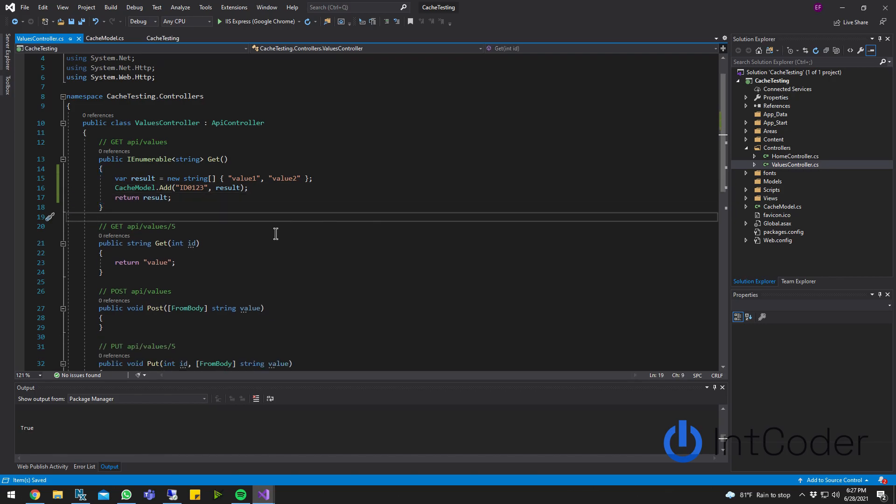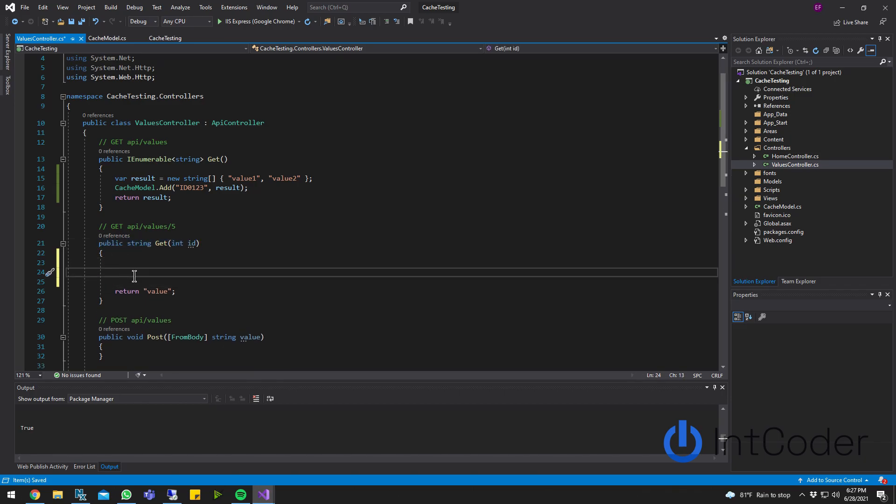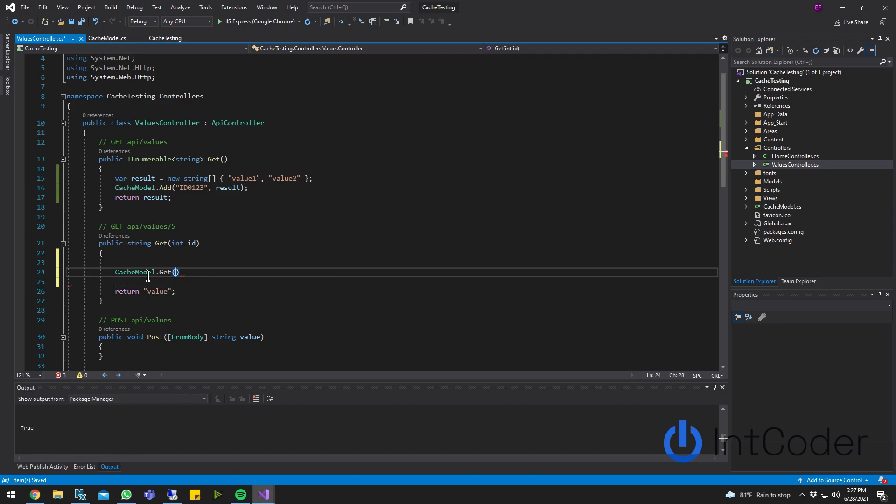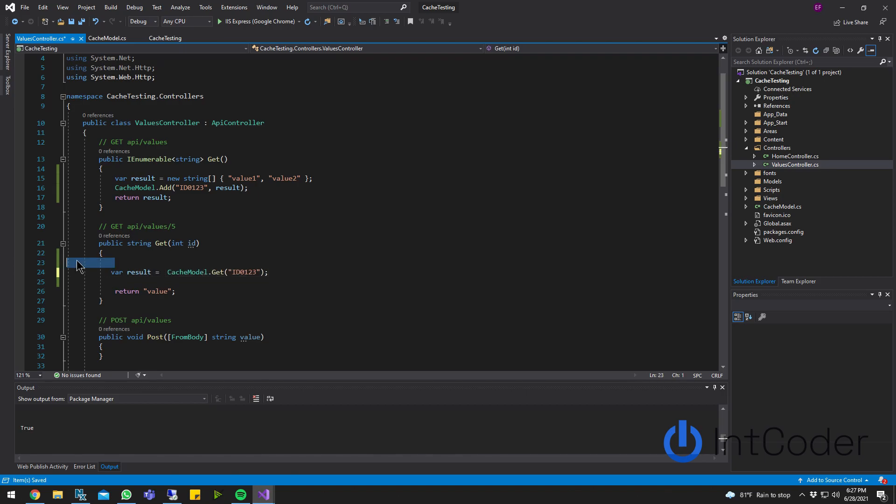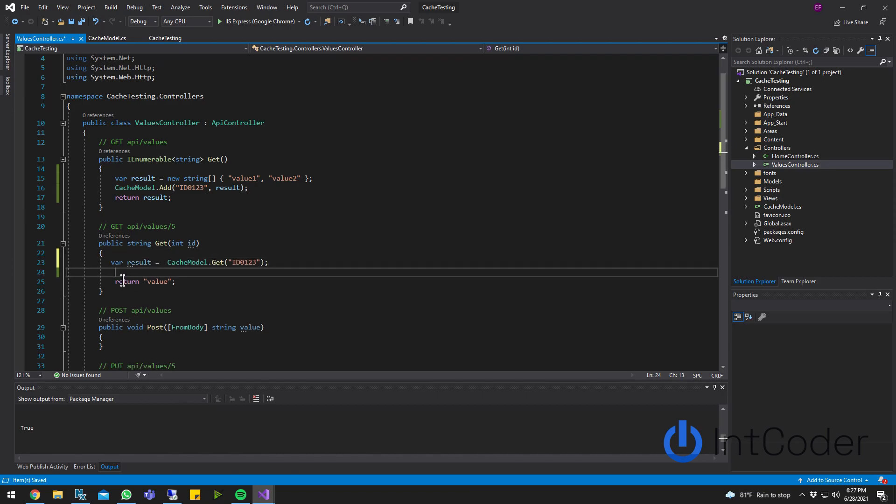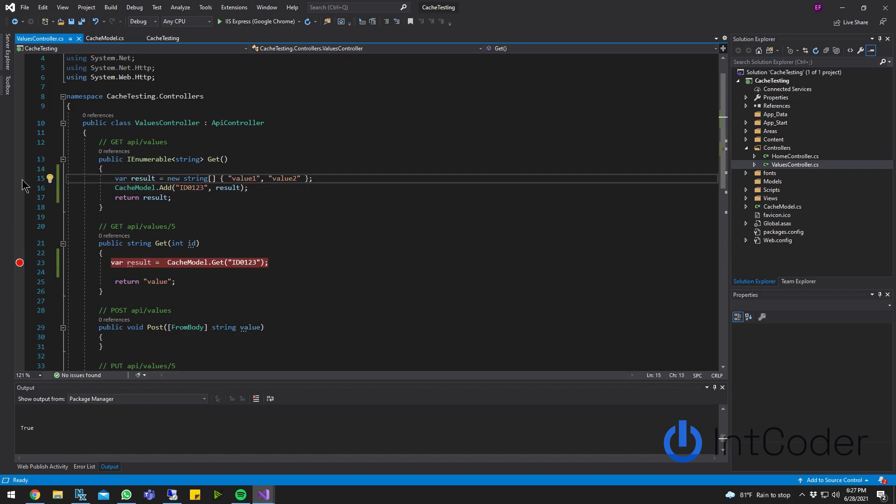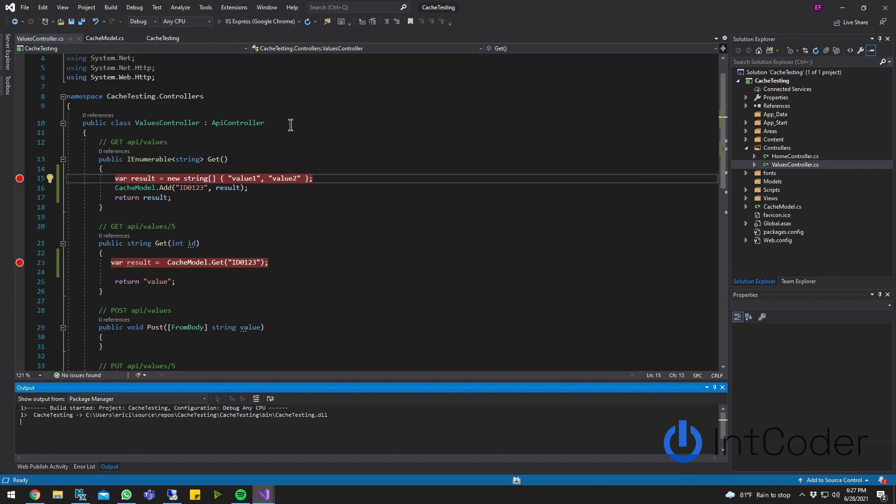What I'm going to do next is on the get with an ID, just so you guys see it's different, I'm going to retrieve the array. So cache model.get, and then I'm going to pass in my ID. All you need is to pass in your ID in order to get it. And then var result equals that. So I'm going to put a breakpoint here and here. So that way we see, we're going to step through each one of those lines to see what's going on. Let's go ahead and run my API.